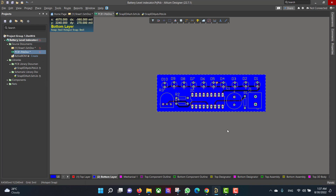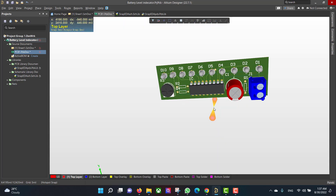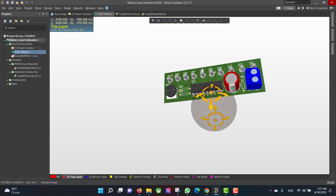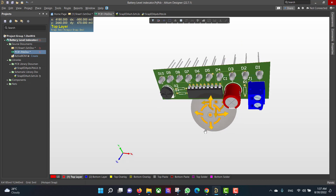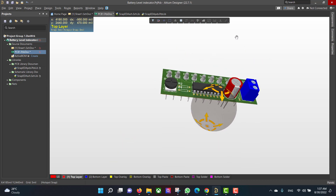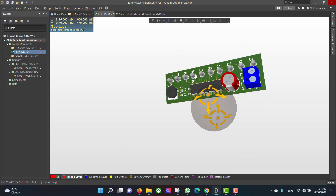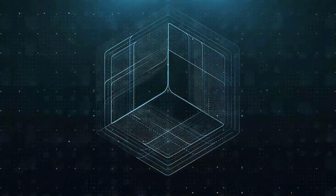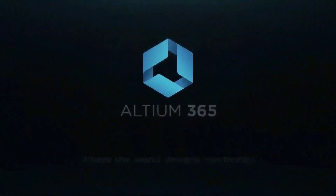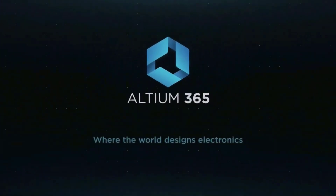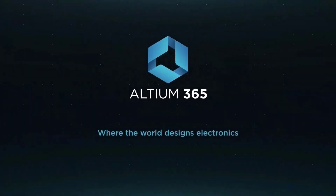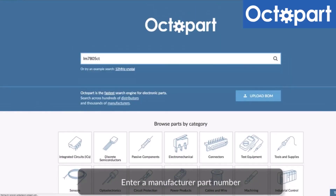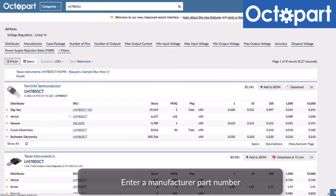This is the final shape we got. Hopefully this video will be useful for you, and thank you for watching. This video is brought to you by Altium 365, where the world designs electronics, and Octopart, the fastest search engine for electronic parts.